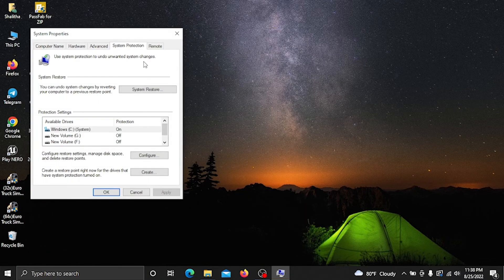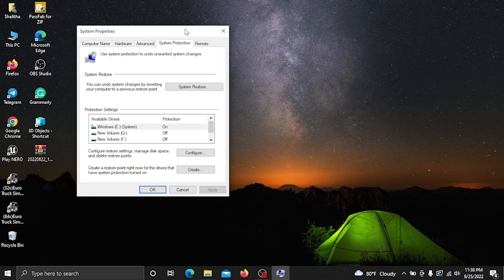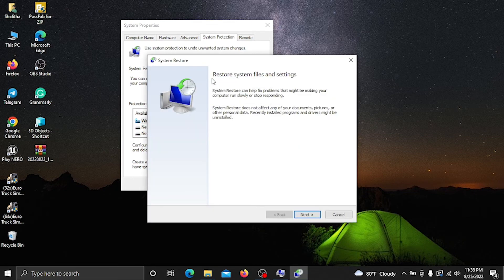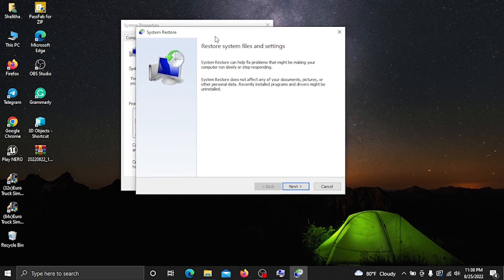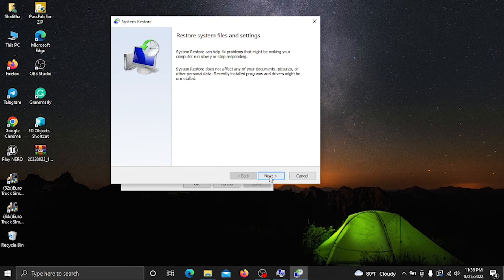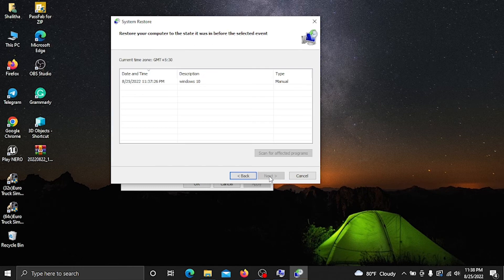Then open it, click on the system, click on the window, and continue.